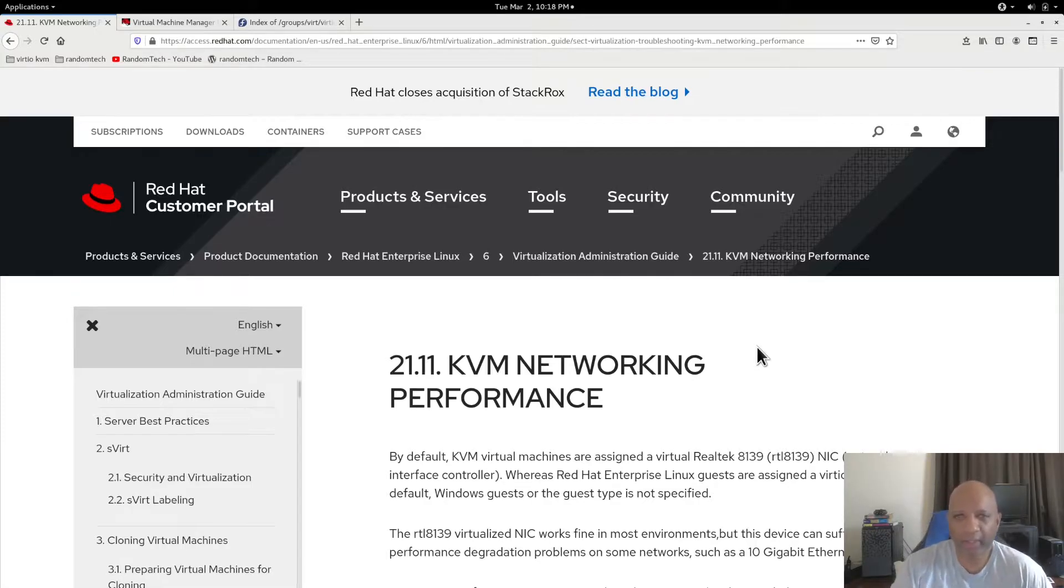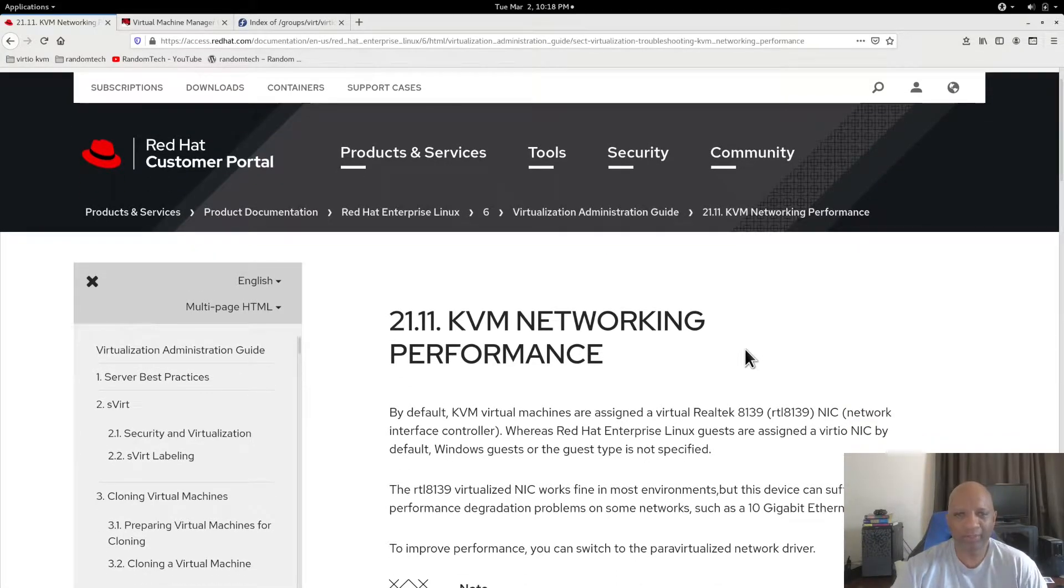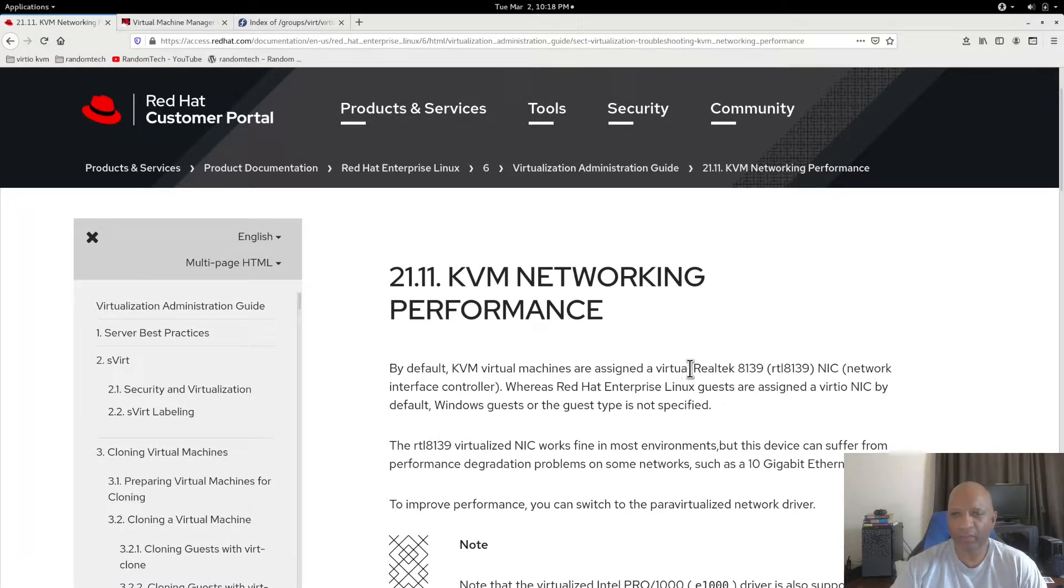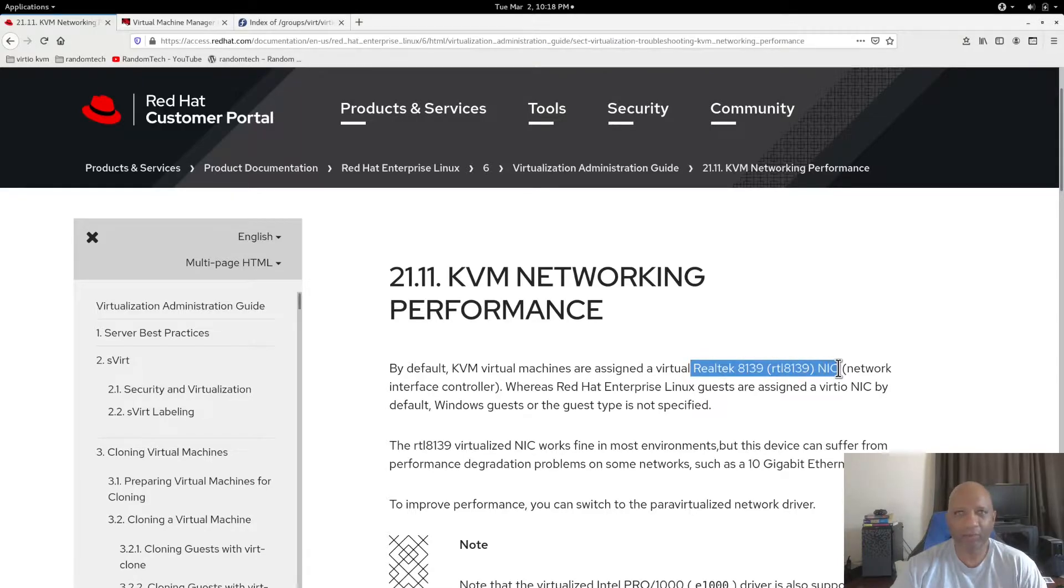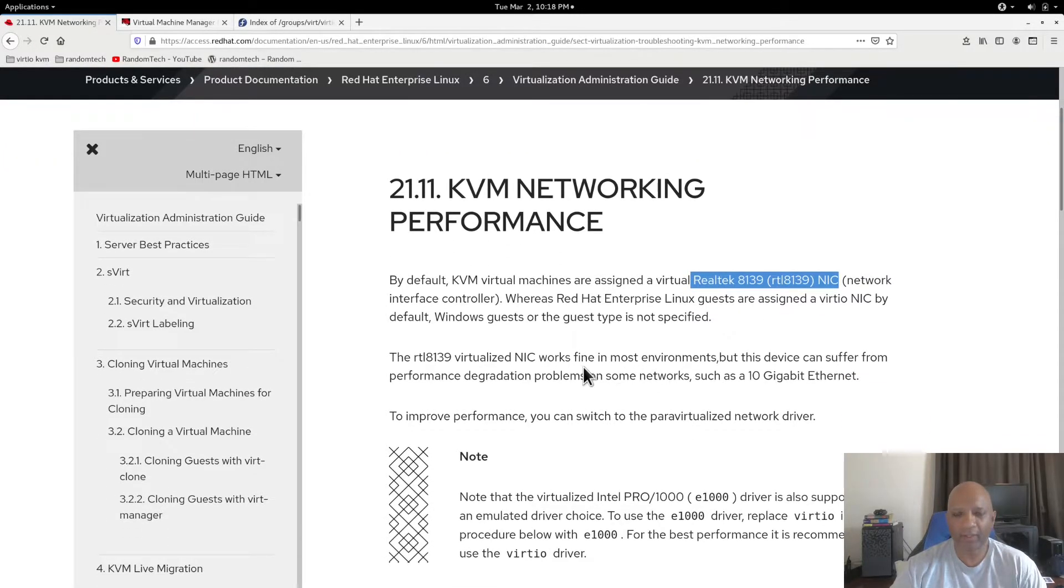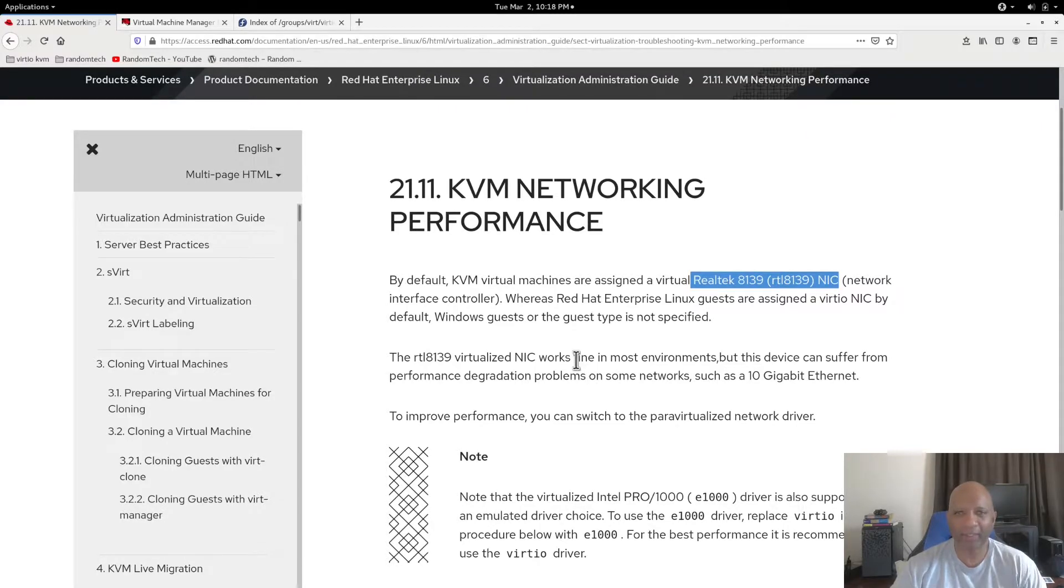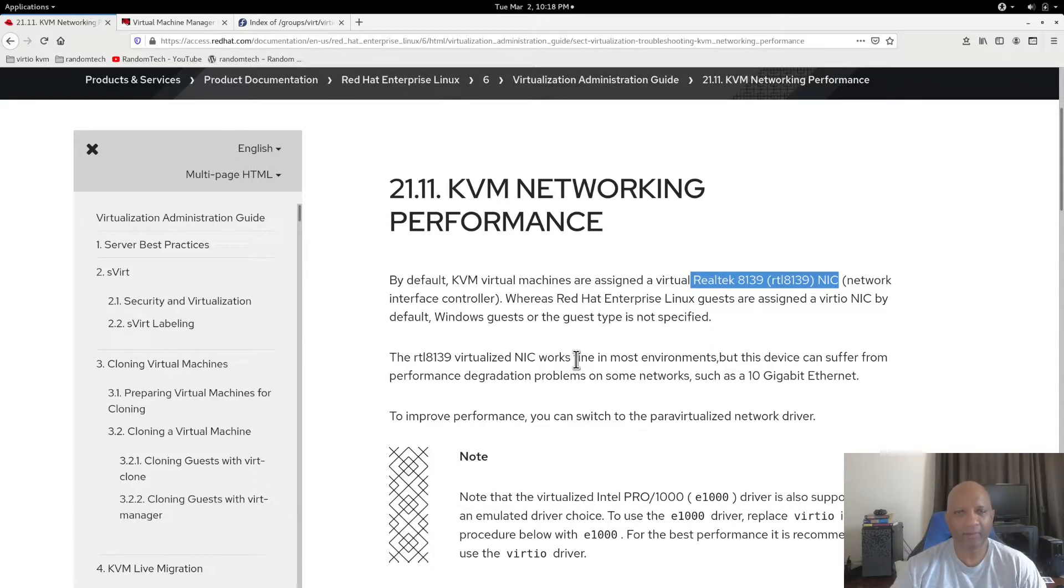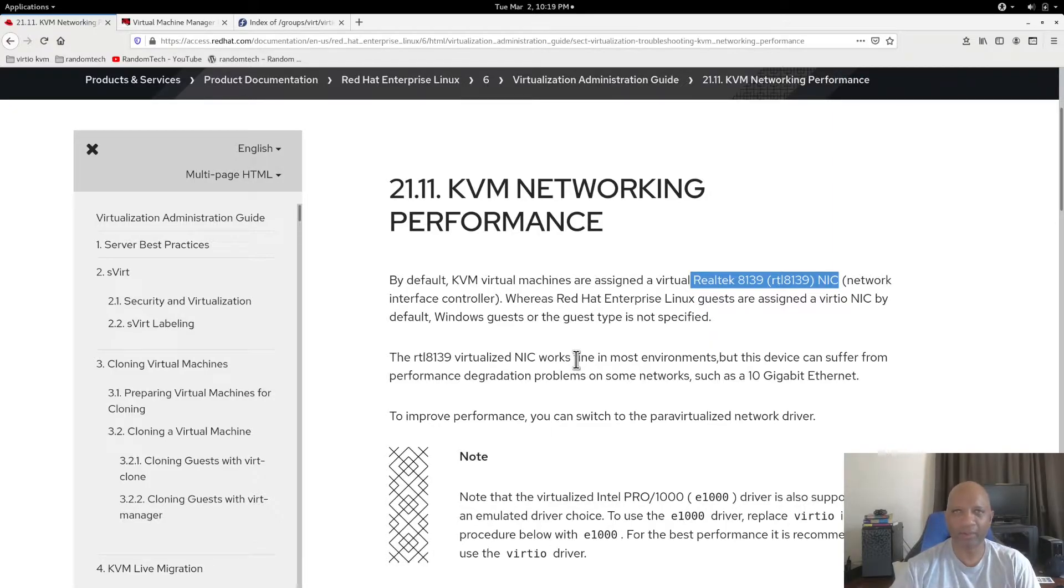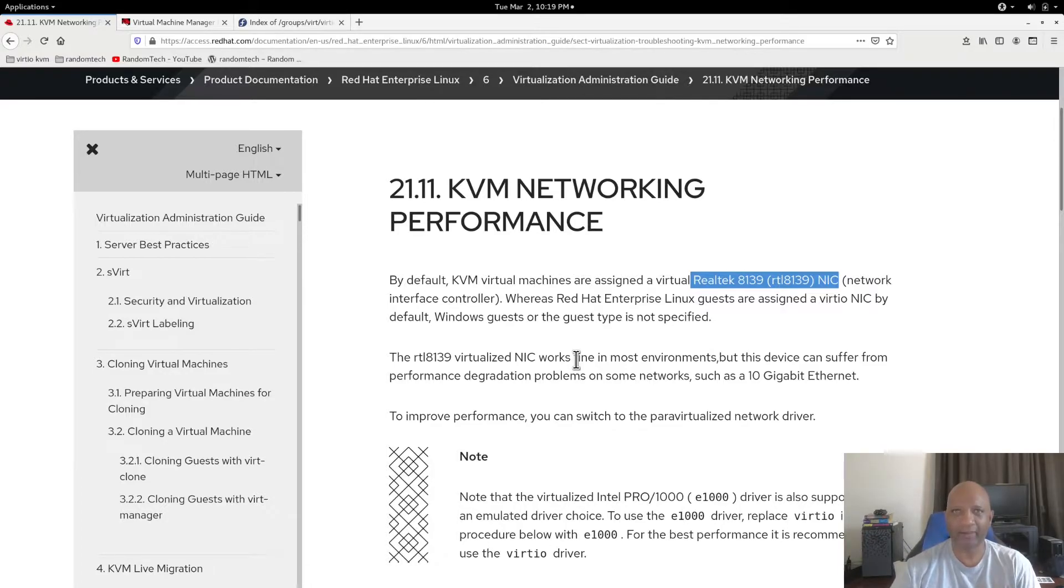When you install a KVM to manage your virtual machines, by default it's going to install the Realtek driver for your VMs. I did a little testing and I was getting close to, I'm sorry, 2 gigabits transfer speed from one host to another host on the same VLAN in the KVM.